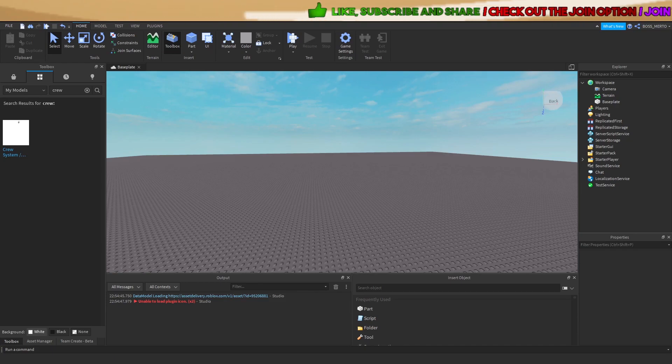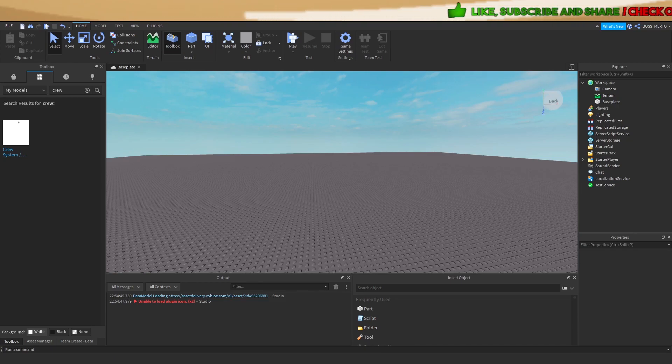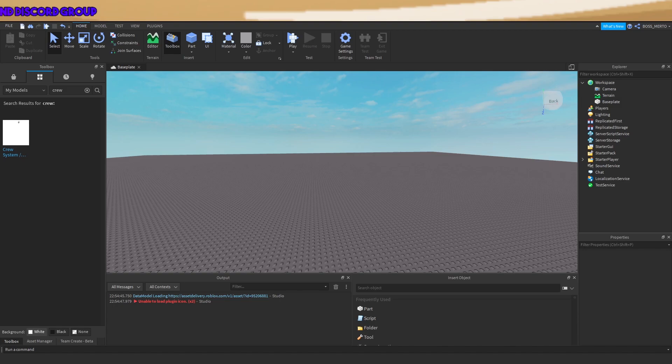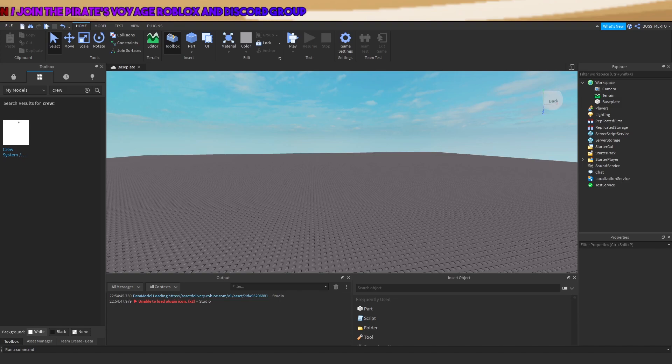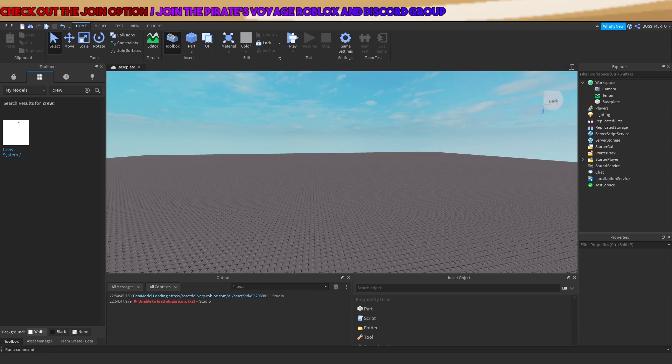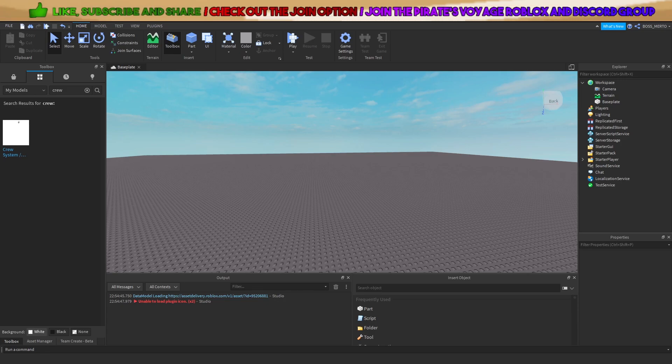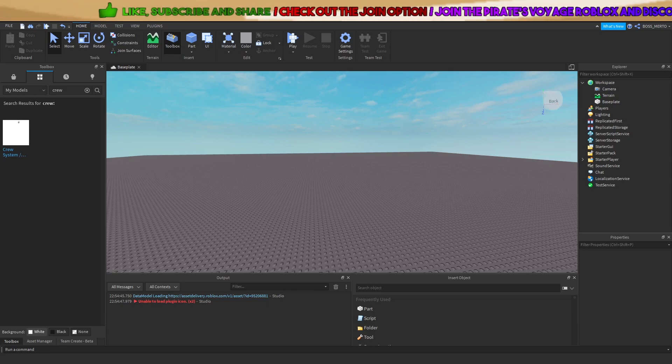Alright guys, welcome to this video. Today I will be dealing with this crew system I made months ago. Many of you have been complaining about bugs and glitches, and today I helped one of my subscribers or viewers.